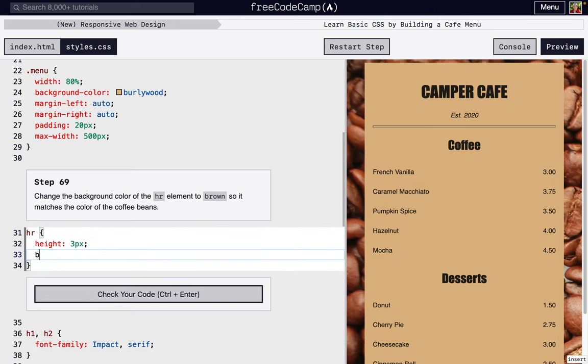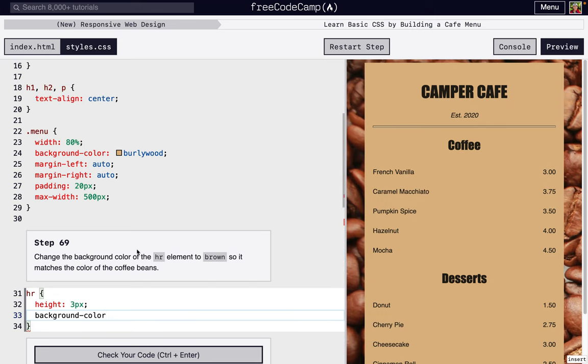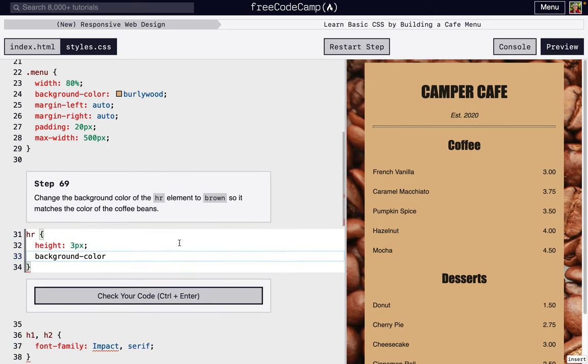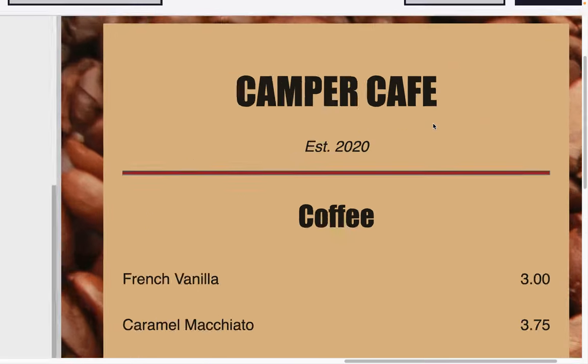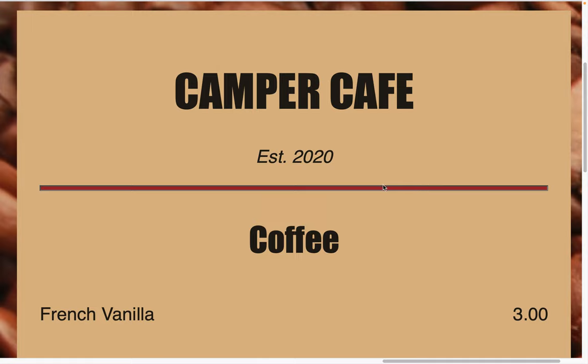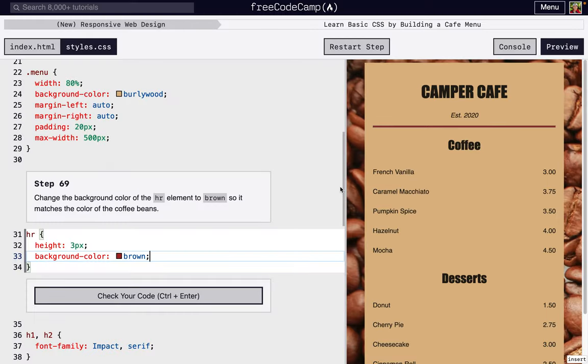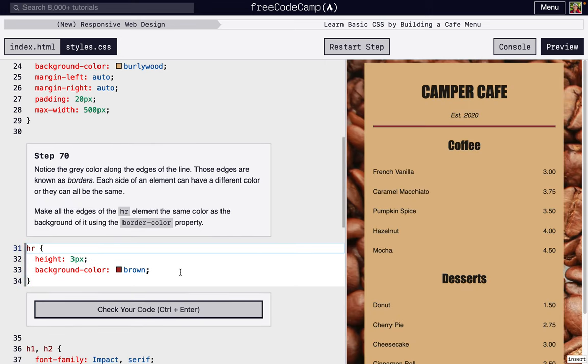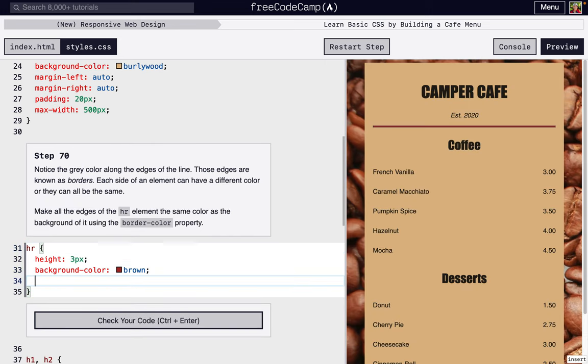So next we want to make it brown, so we're going to change background-color, just like we did to the menu right here. We're going to change that color and we're going to make it brown. So now we zoom in, it's filled, but we have some gray bars on the outside. If you can notice that there, it's hard to see, but it just doesn't look quite the way we want it.